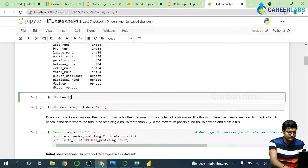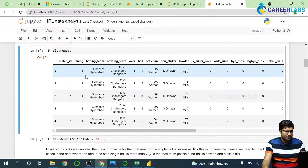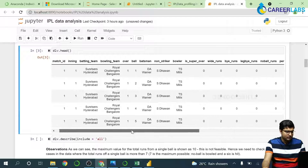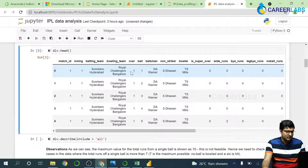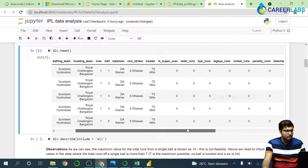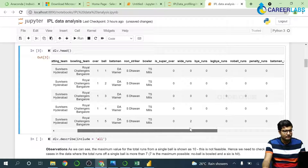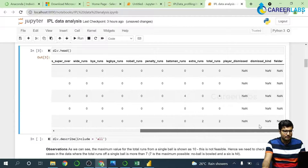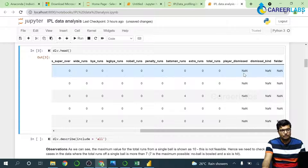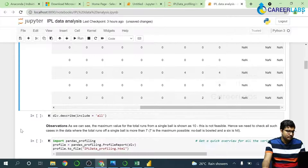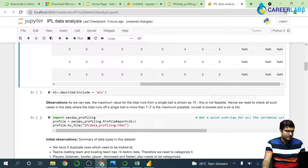Now we'll have a look at the sample data. This is what the data looks like — we have data for each over and each ball, who is the batsman, who is the non-striker, and who is the bowler. One thing to notice here: NaN means not a number, because there is no data in those fields.